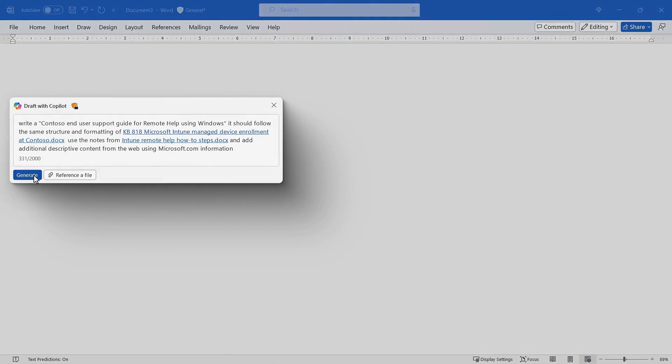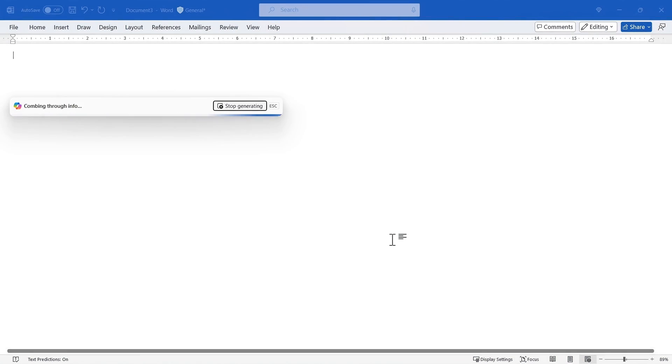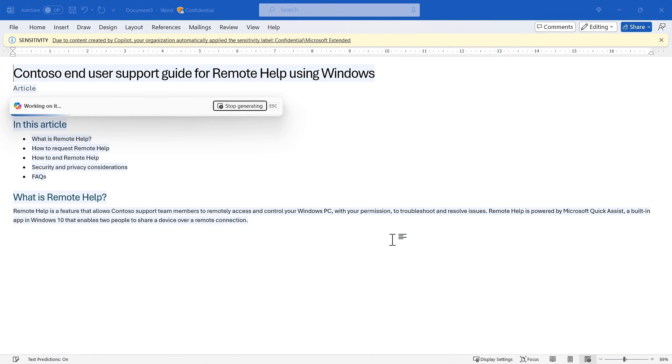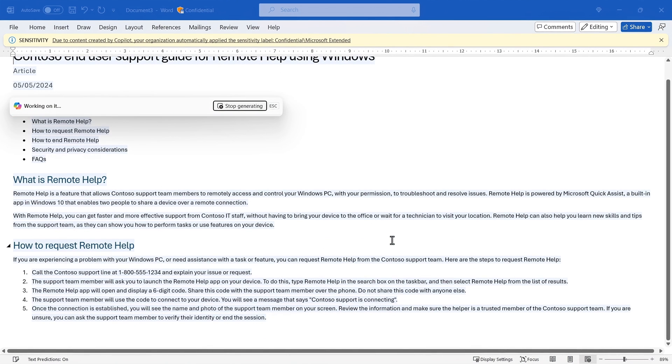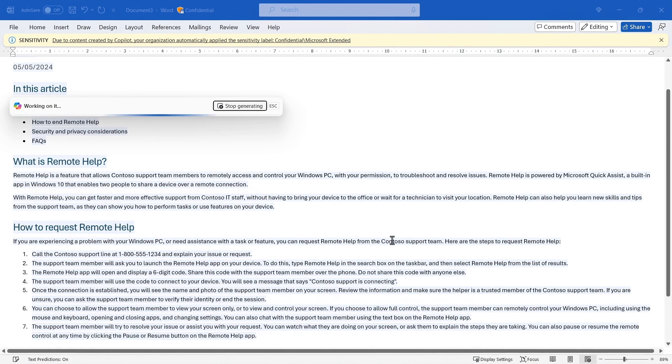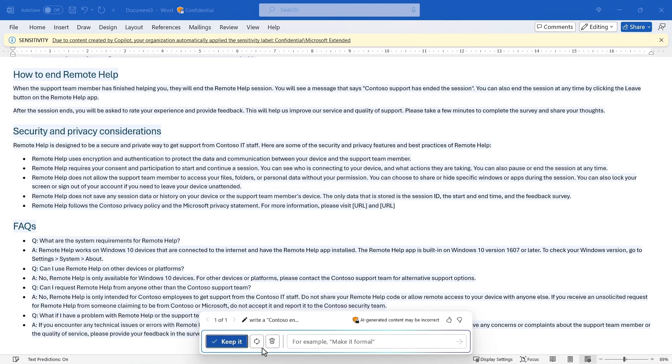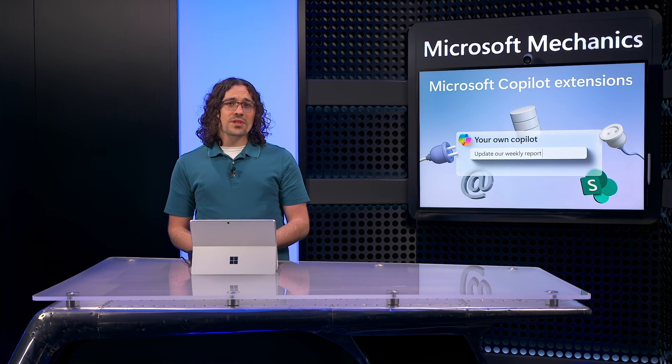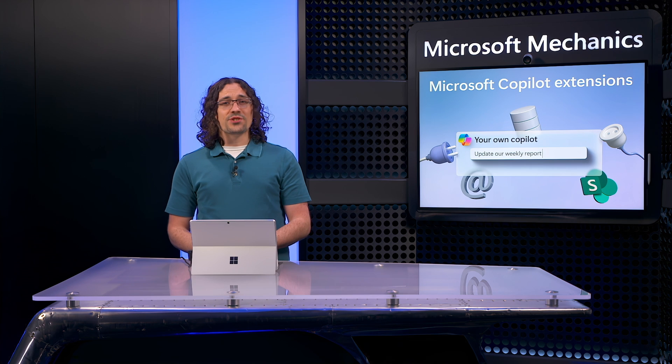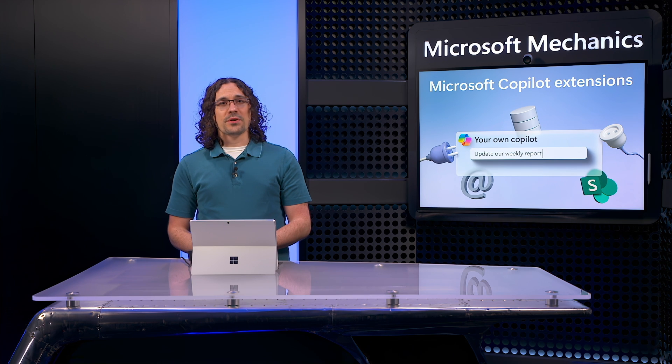For example, when you submit a prompt in Word, Copilot determines what you are trying to do, finds additional information to ground your prompt, and then returns a fully formatted, highly personalized response to you. This is what sets Copilot for Microsoft 365 apart from free, generative AI experiences.